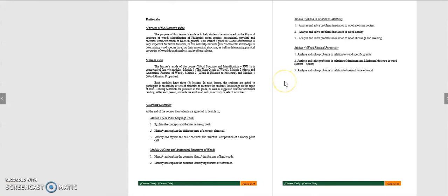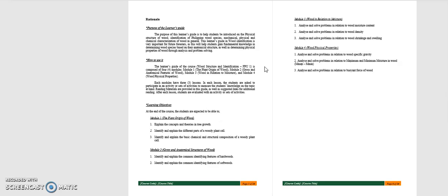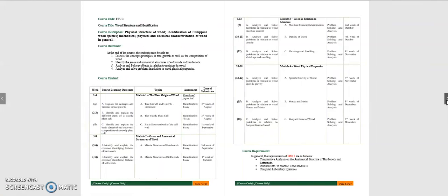So what is the purpose of this module, of this learner's guide? The purpose of this module is to help students be introduced on the physical structure of wood, the identification of Philippine wood species. For this particular course, Wood Structure Identification, we will be focusing on wood species commonly with trees or wood with economic importance, their mechanical, physical, and chemical characterization in general. And this helps the students in determining wood species based on their anatomical structure, which we will be discussing also separately in wood identification.